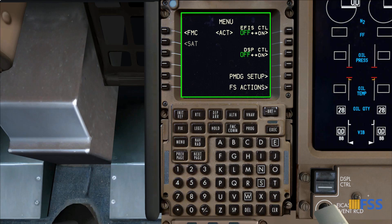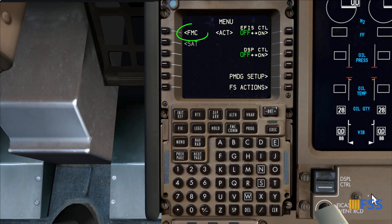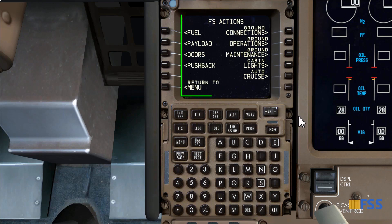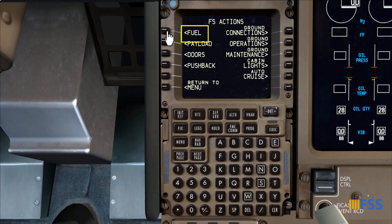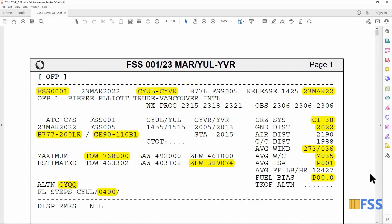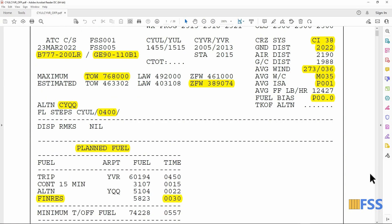Before I select the FMC function while I'm already on the menu page, what I always like to do first is complete the aircraft loading by selecting FS Actions, which takes me to this page. All I need to complete the aircraft loading is to put in the planned fuel and the payload. Let's start with the fuel — using my SimBrief flight plan document I scroll down to my planned fuel section.